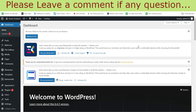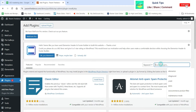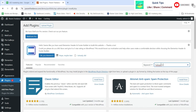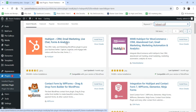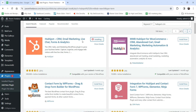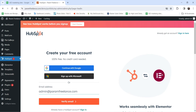Now I'm going to install the free HubSpot CRM plugin. Go to Plugins and click on Add New Plugin. Search for HubSpot CRM — the plugin is called 'HubSpot CRM, Email Marketing, Live Chat, Forms and Analytics.' Click Install Now and then Activate.